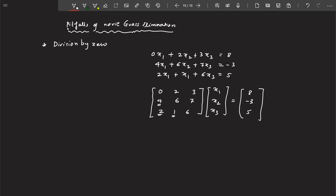In this particular problem, if you want to make this element zero, in conventional Gaussian elimination what you do is you divide the row — this is the row you are going to use to reduce this to zero. You divide the current row by that element to make it one. But the element here is zero, so you have to divide zero by zero, and then multiply it by this element to make it zero.